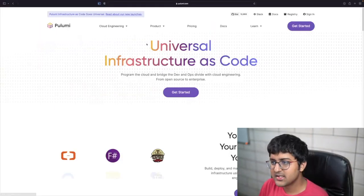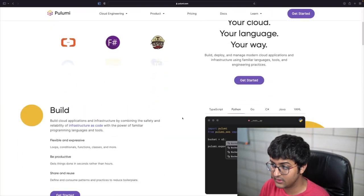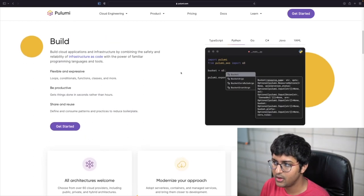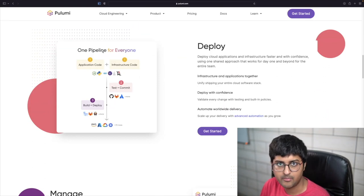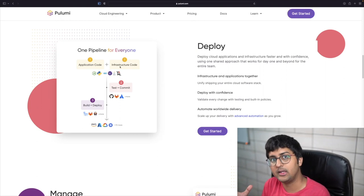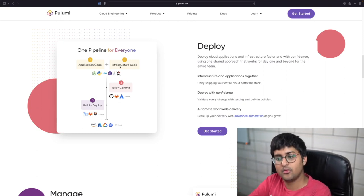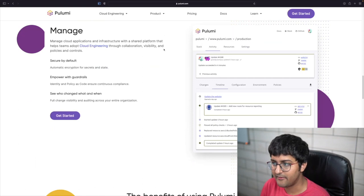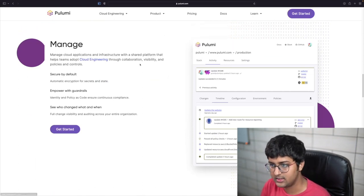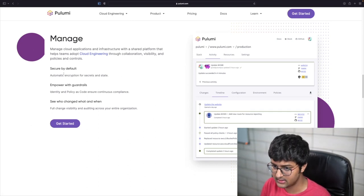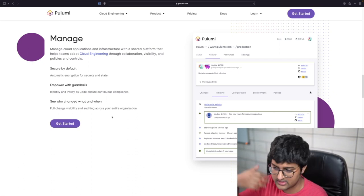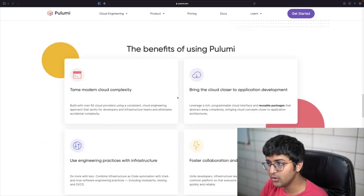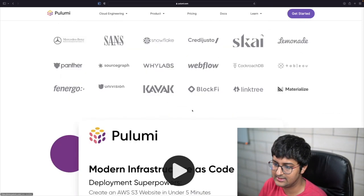Demo time! On the website you can see the build part — people writing in Java or whatever they want. Then we have the deployment part: one pipeline for everyone — application code plus infrastructure code together — commit, test, and deploy into your infrastructure. And then there's the manage part: you can manage your cloud applications, it's secure by default, and you can see all changes with a full history and timeline.